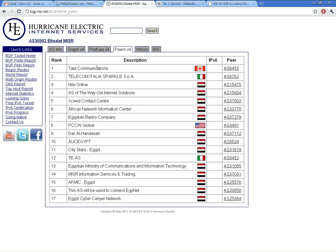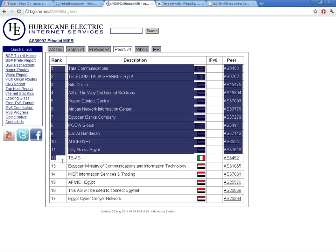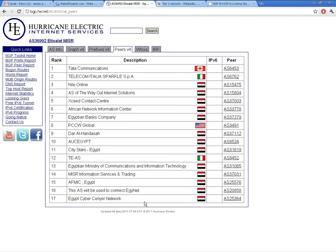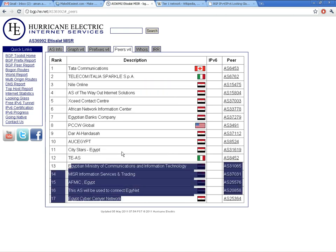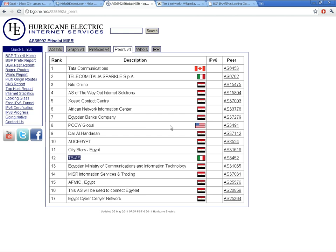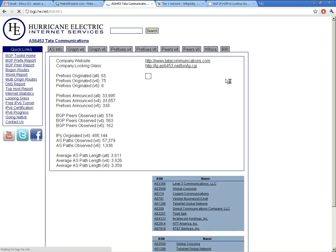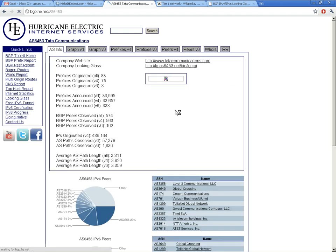You can find out to whom this autonomous system is connected and get information about peers using IPv4 peering. As you can see, my ISP is connected with these autonomous systems — some of them are in Egypt, some of them in Europe. For example, Tata Communications, which has an autonomous system number of 6453, you can click on this peer and get more information about it.